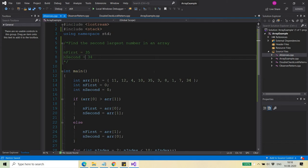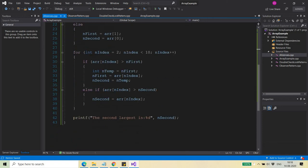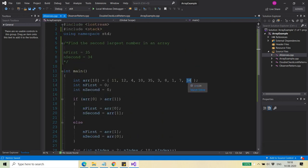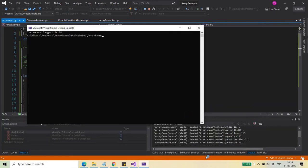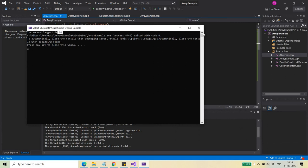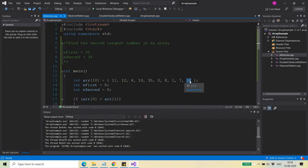Let's verify by testing a boundary condition where the second largest element is at the end of the array. Running the algorithm, it correctly returns 34. This confirms the algorithm handles the case where the second largest element is in the last position.